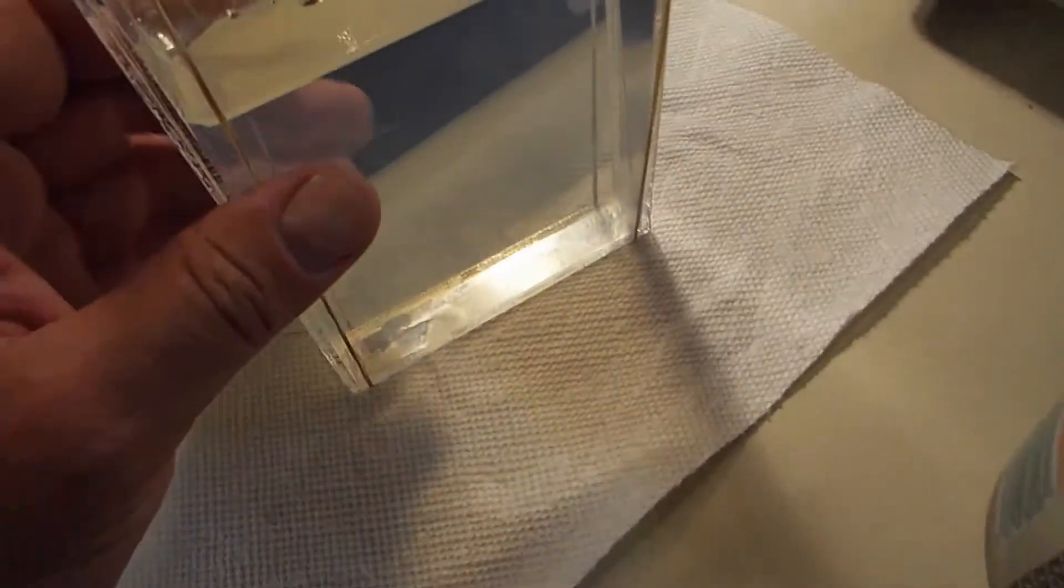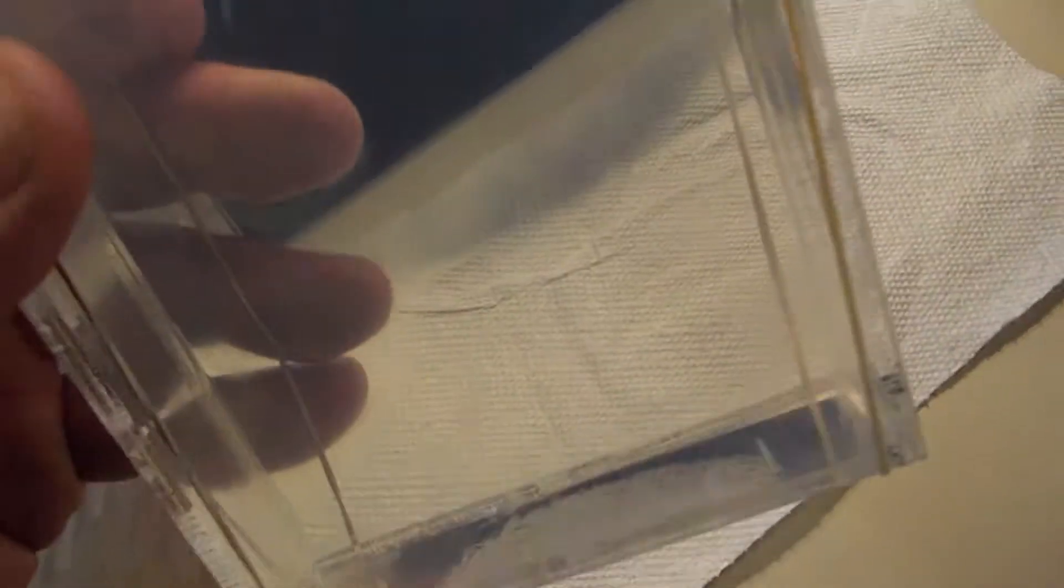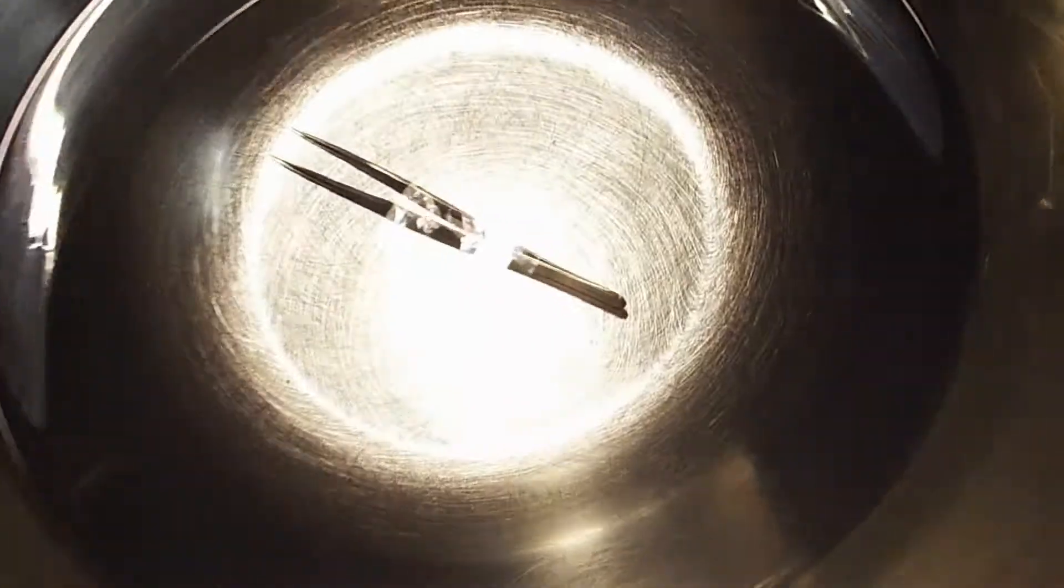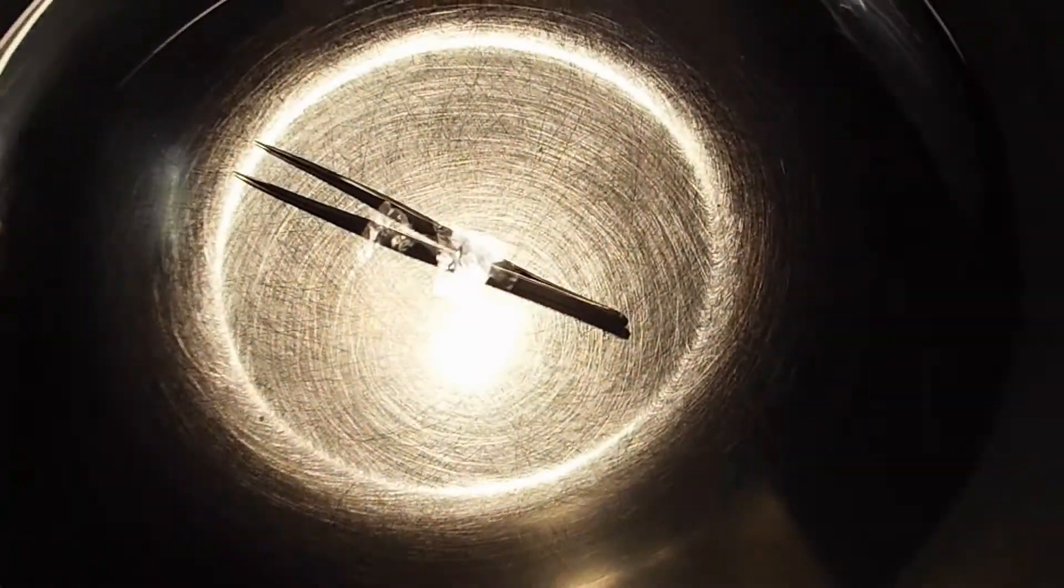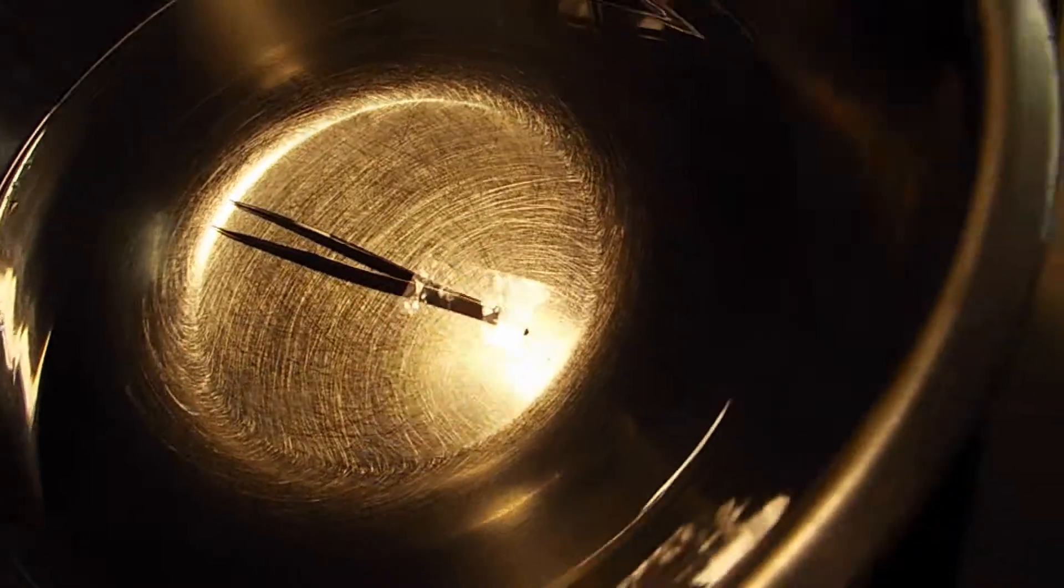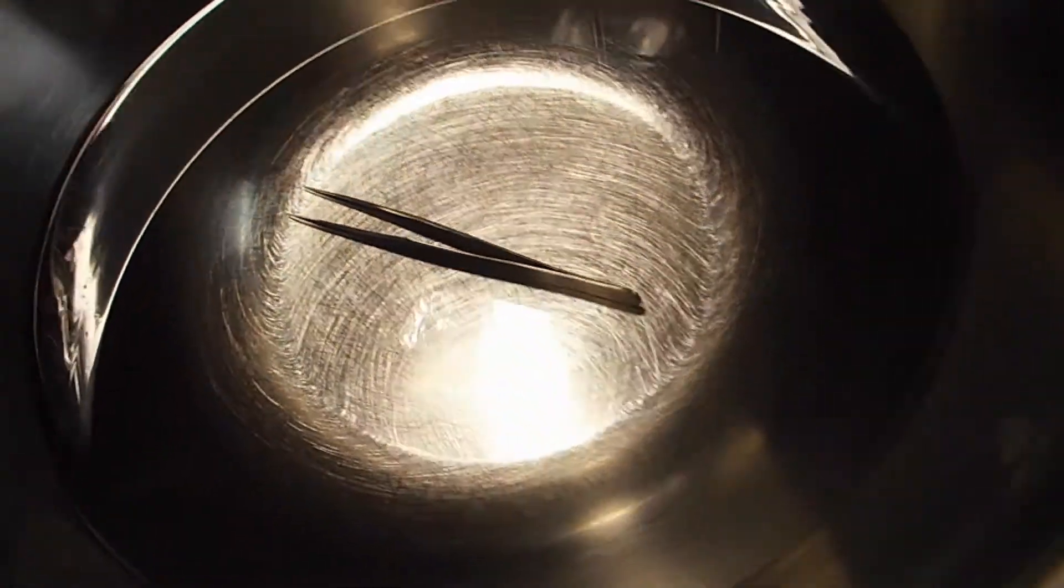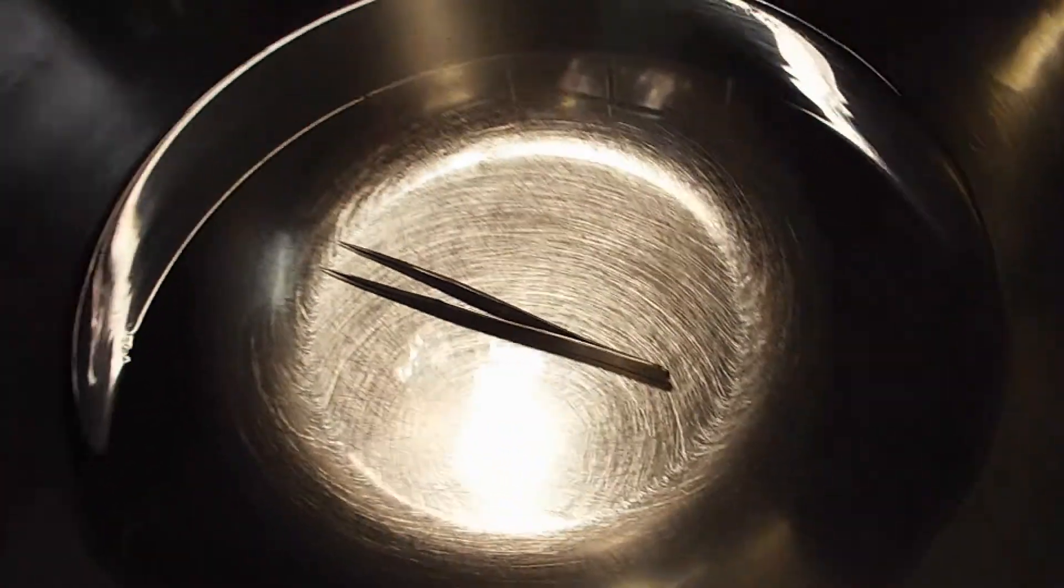I just took this out of the fridge. It's set pretty decently. I'm going to quickly show you I sterilized the tweezers that I'm going to use to insert the beans into the gelatin.